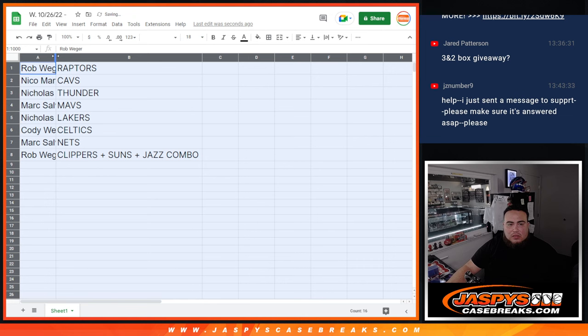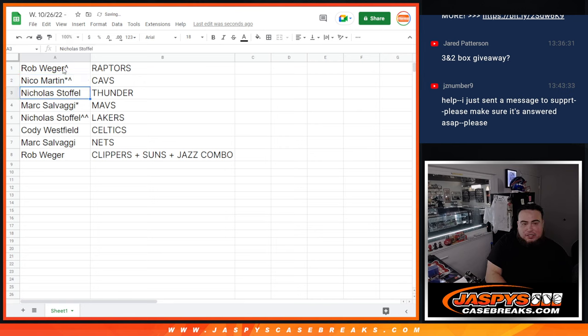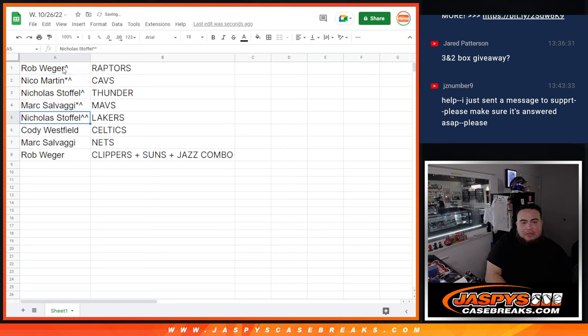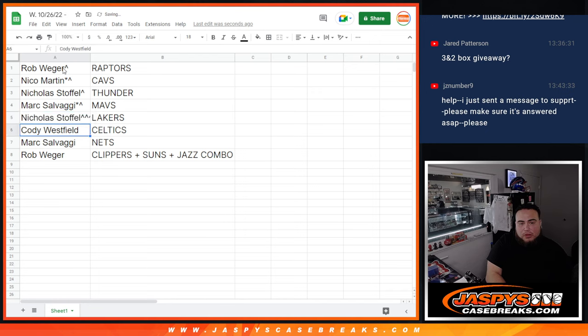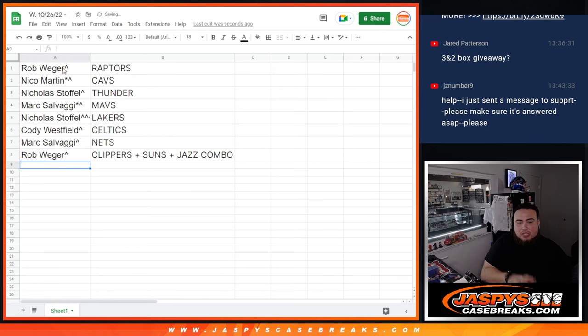Let's see. So, Rob, you have the Raptors. Nico getting the Cavs. Nicholas getting the Thunder. Then Mark with the Mavs. Nicholas with the Lakers, which were both $300 plus teams. Cody with the Celtics. Mark with the Nets. And then, Rob, you got the Clippers-Suns-Jazz combo there.